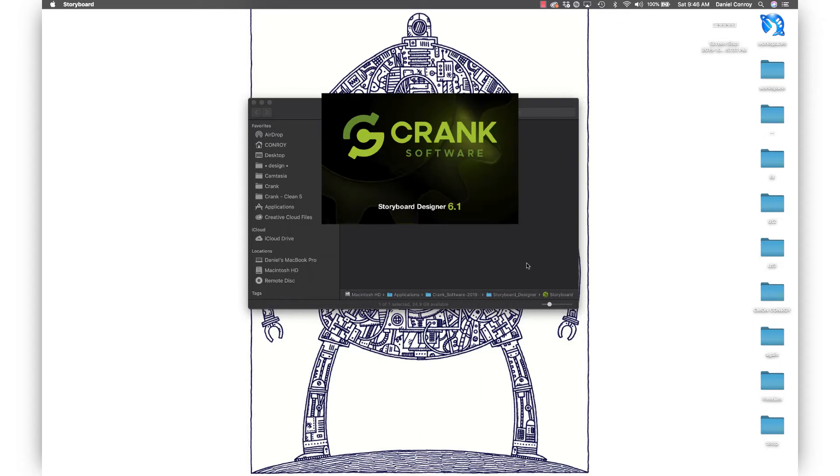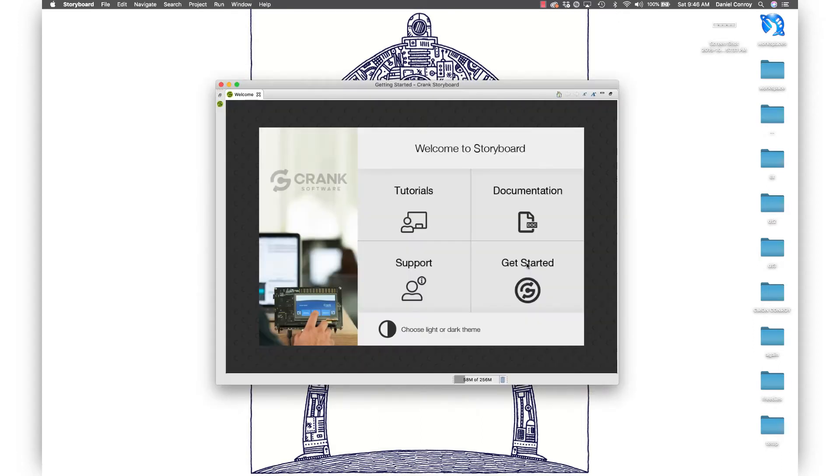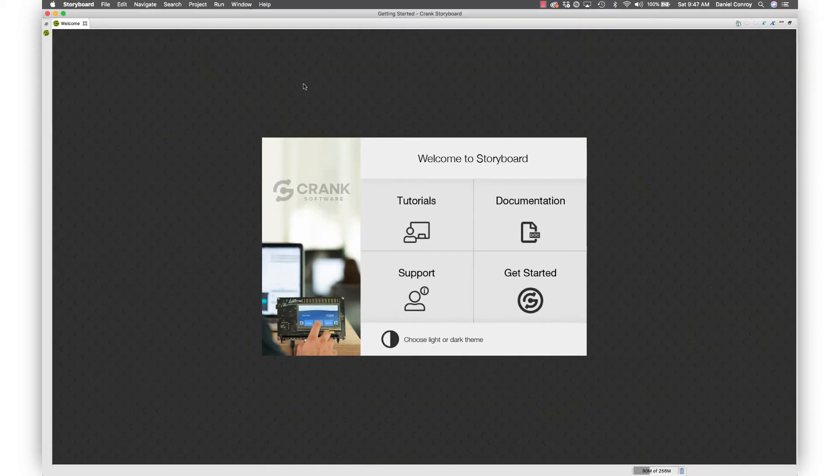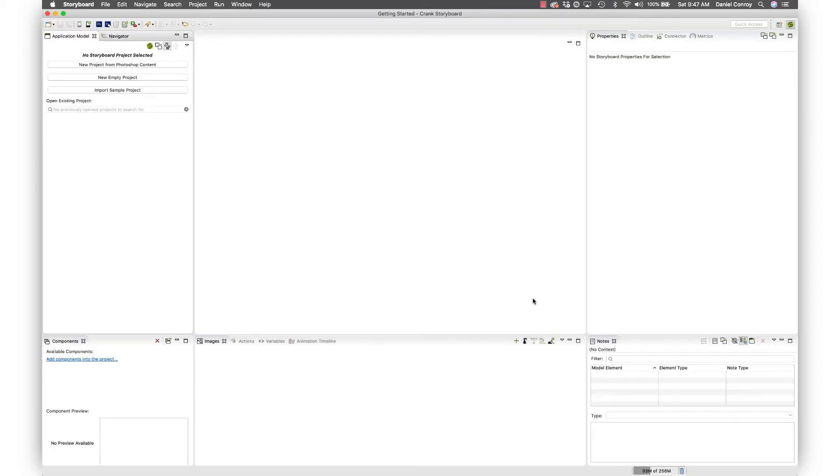When I hit launch we'll start up and this is the welcome screen. You can expand this view, go to tutorials or documentation, but let's jump right in. You can just hit get started and you'll be taken to storyboard.